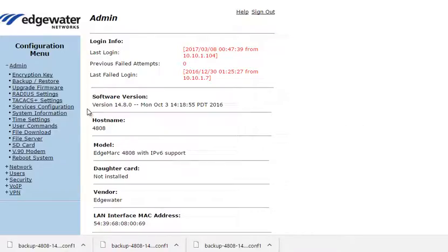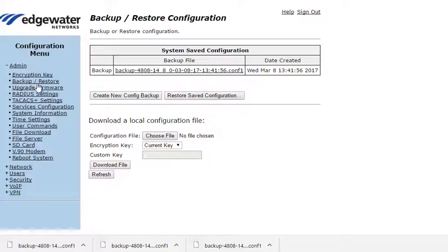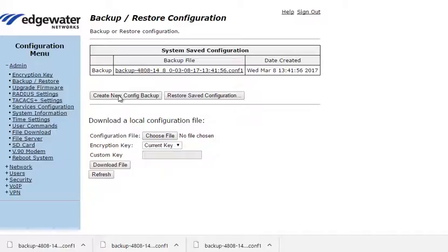Let's take a quick look at the backup and restore capability built into the Edgemark. Go to the Admin Backup and Restore menu to bring up this screen. Here we see the most recently saved copy of this Edgemark's configuration file.